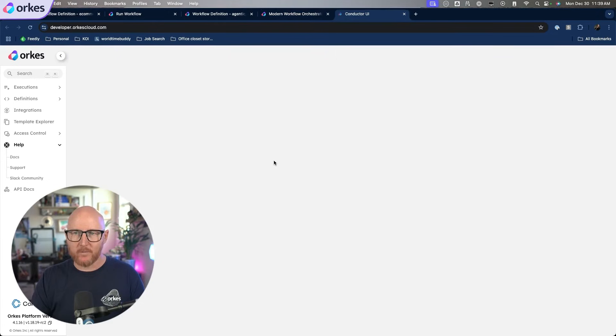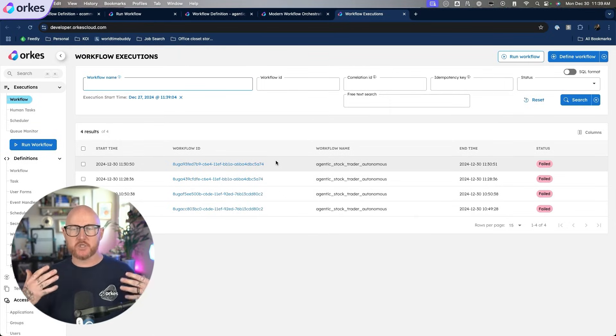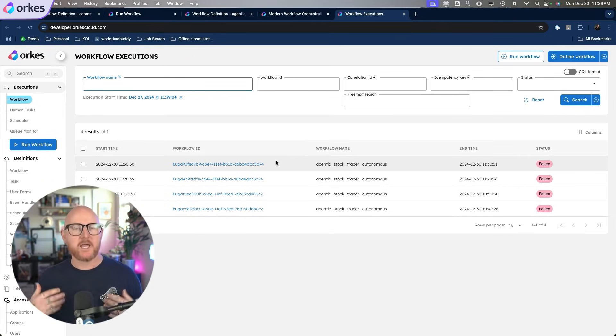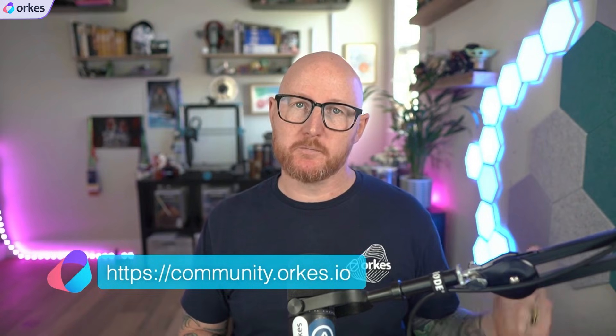Right on the homepage, you'll see the Start for Free button. When you click on that, it'll take you directly into our Developer Edition, which is a sandbox environment just for you in its own namespace. You just log in and you can build out your own workflows, execute them, test them, and see how they operate. To connect with our community, go to community.orcus.io to join our discourse and be part of the conversation. Thanks for watching — check out our other videos here on YouTube to learn more about how to use Orcus Conductor.